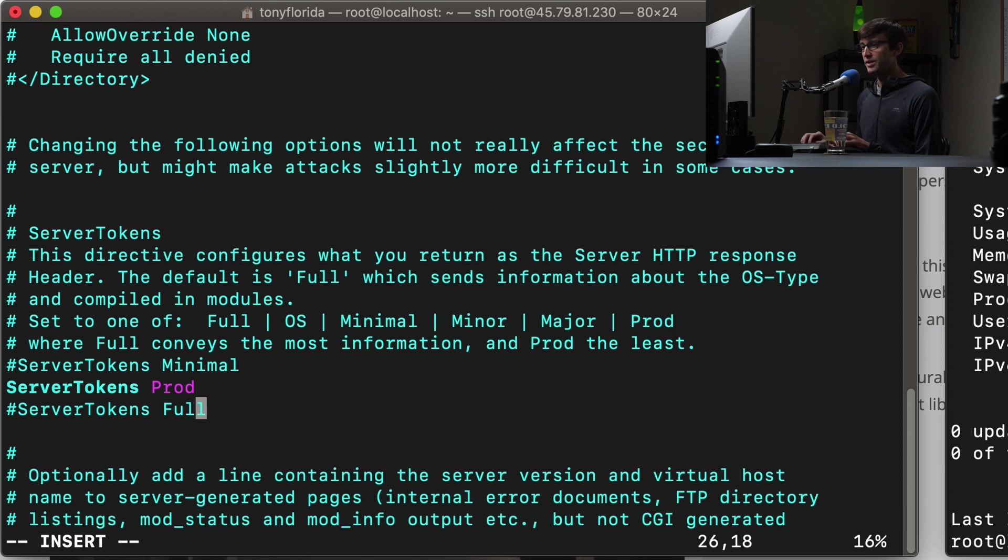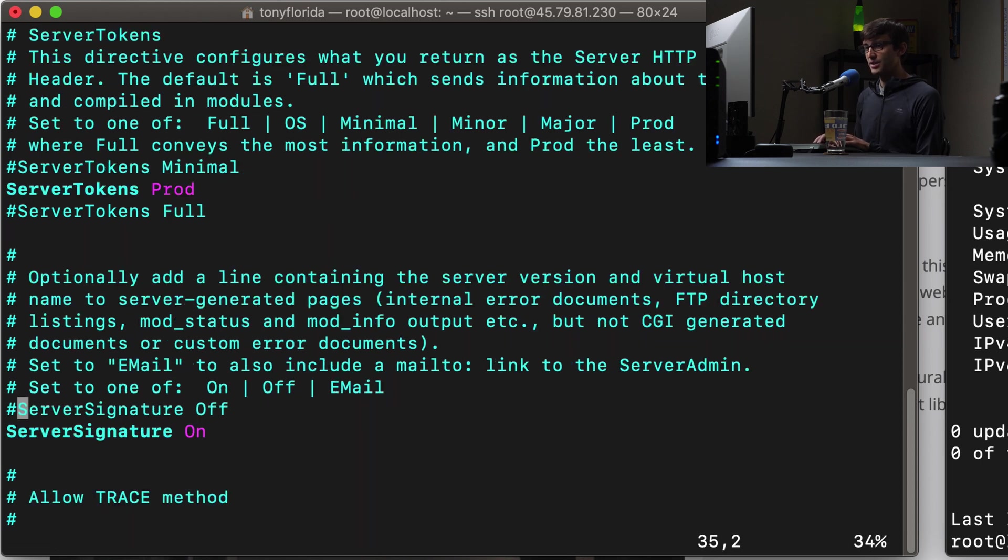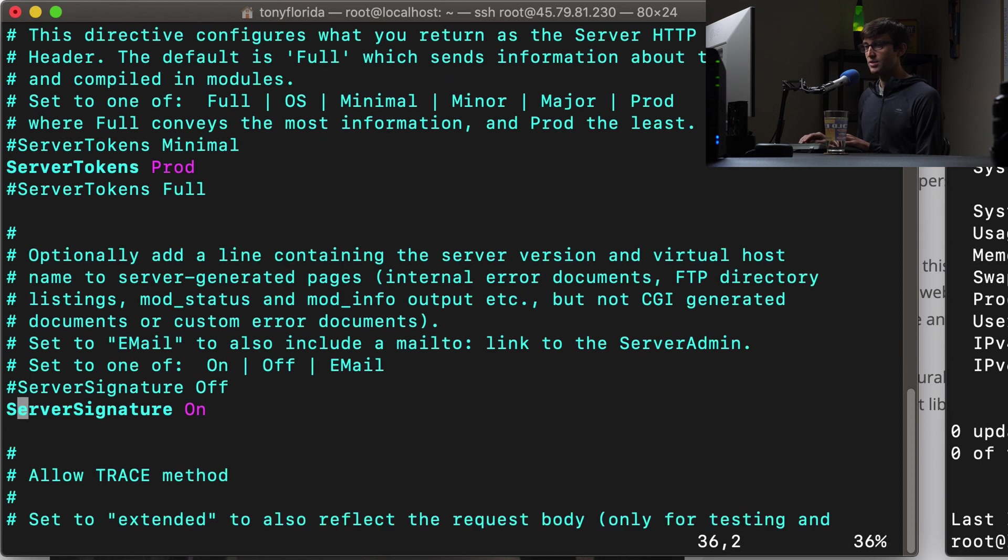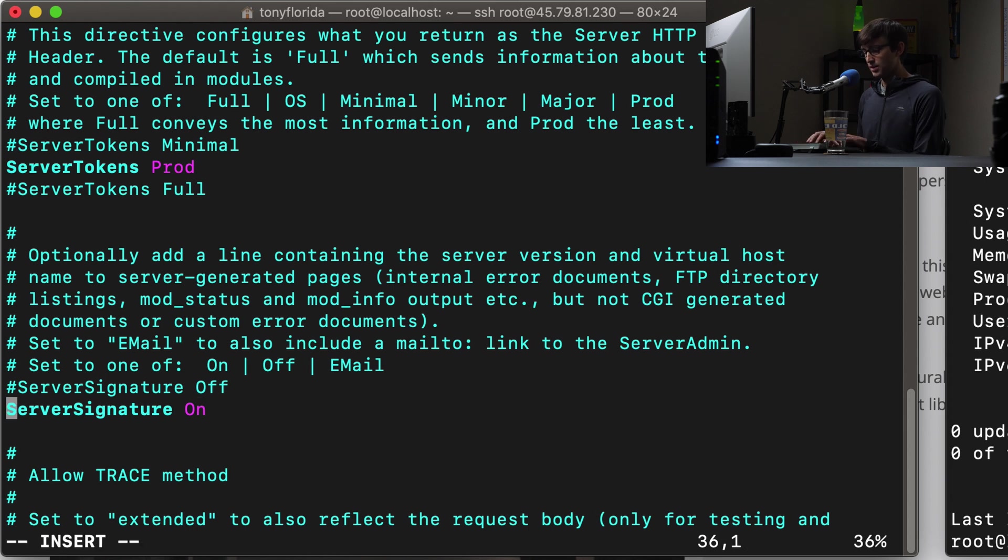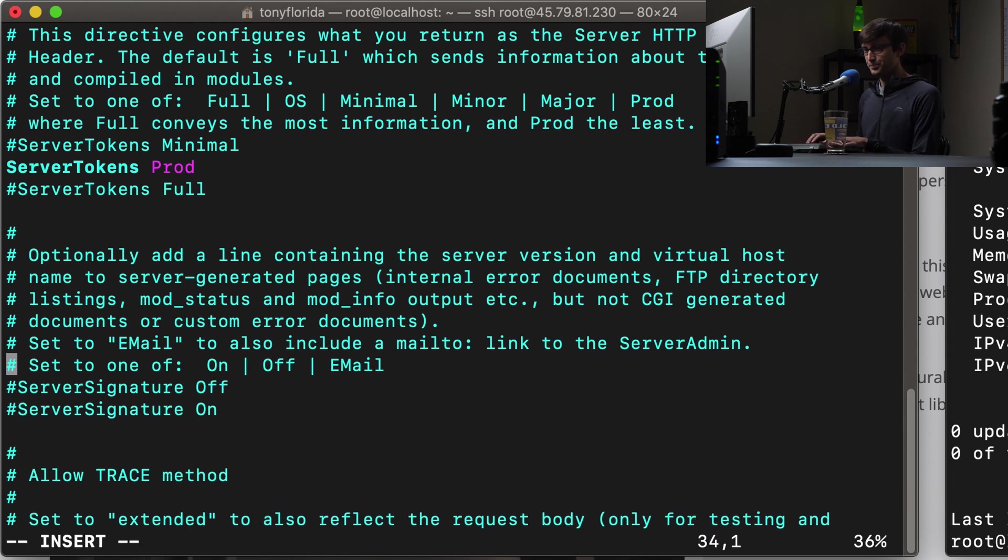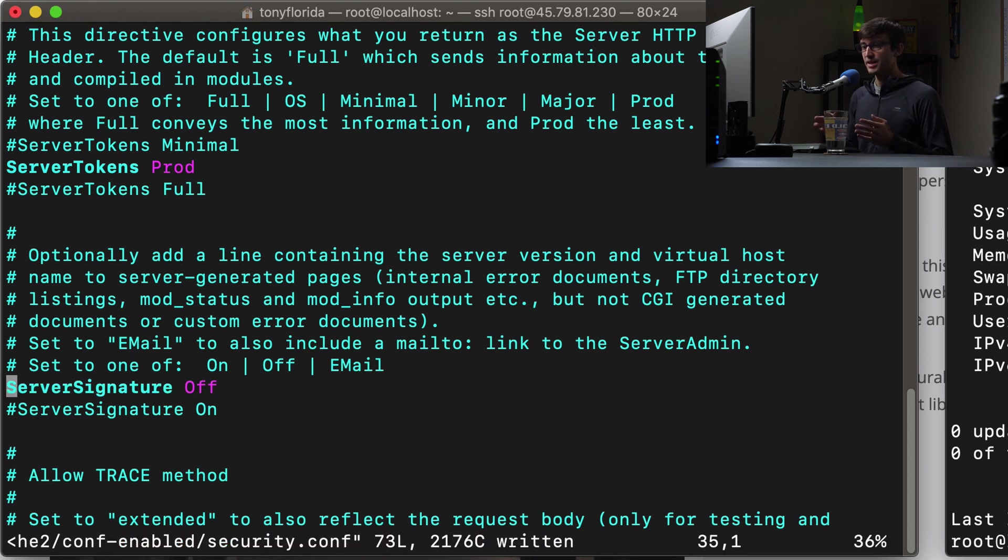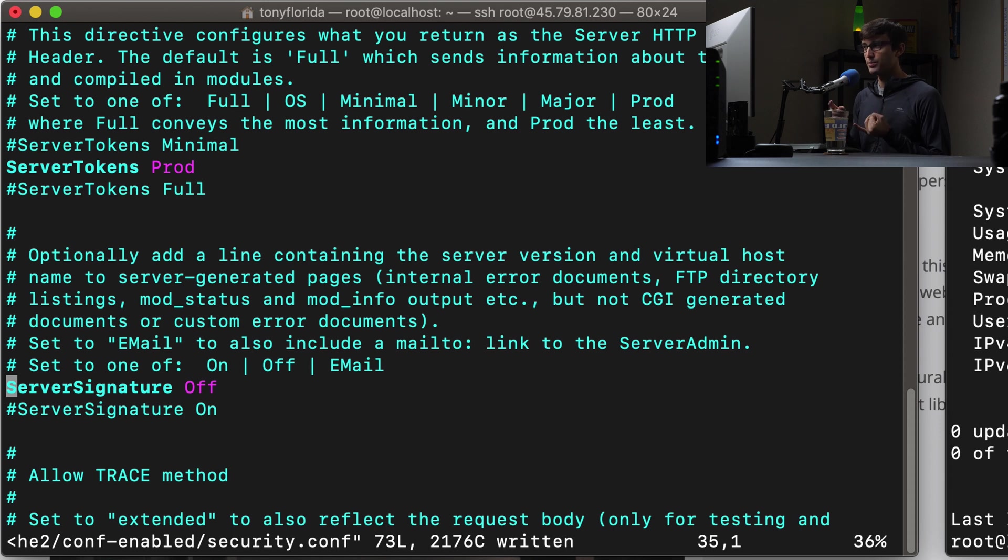Prod means production, so in production you don't want to expose your web server version. And then there's also another option here for server signature. Server signature right now is on. We want to turn that off. So we can comment this line and turn the server signature off. And this combined, this will hide your web server version like we saw in Google Chrome.